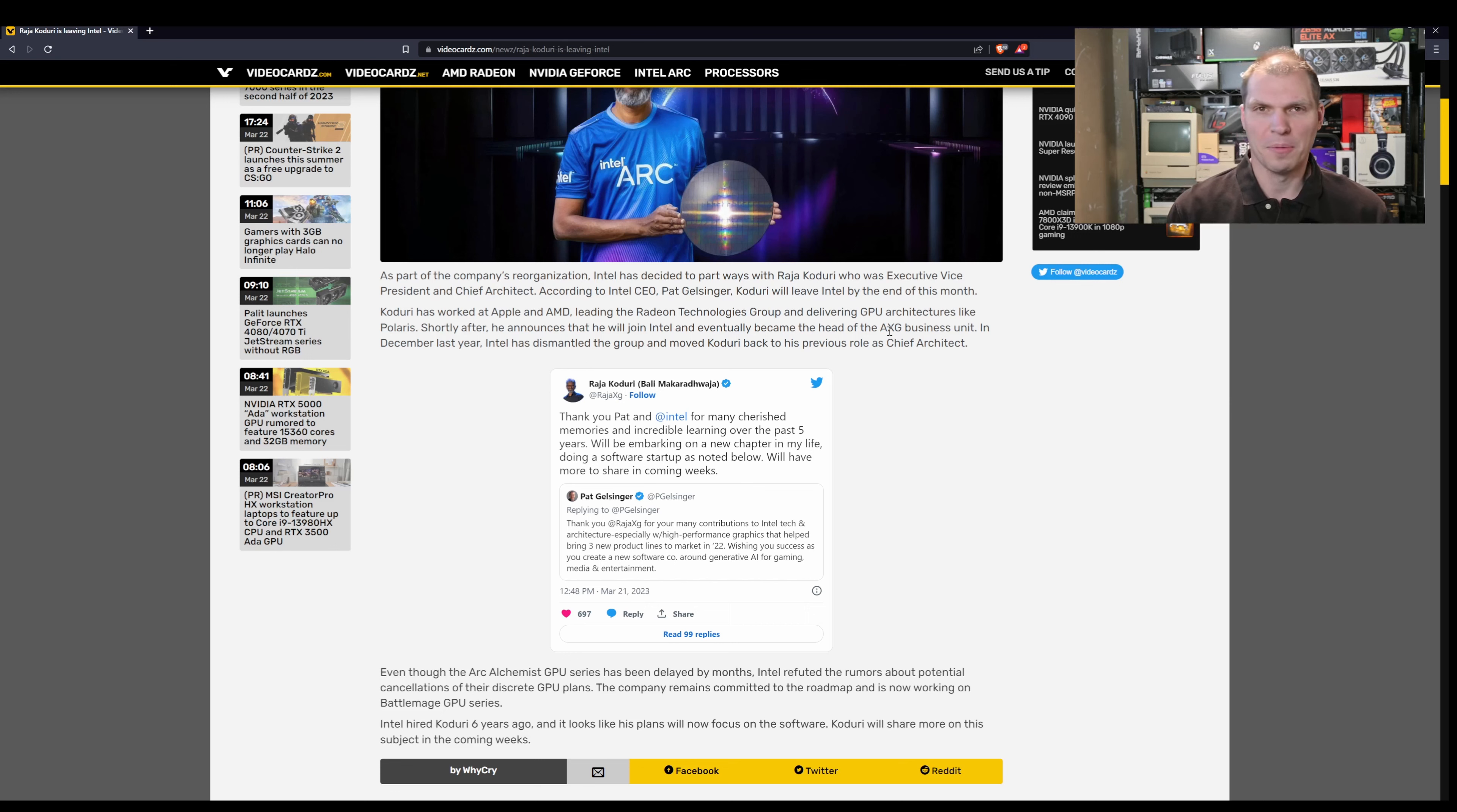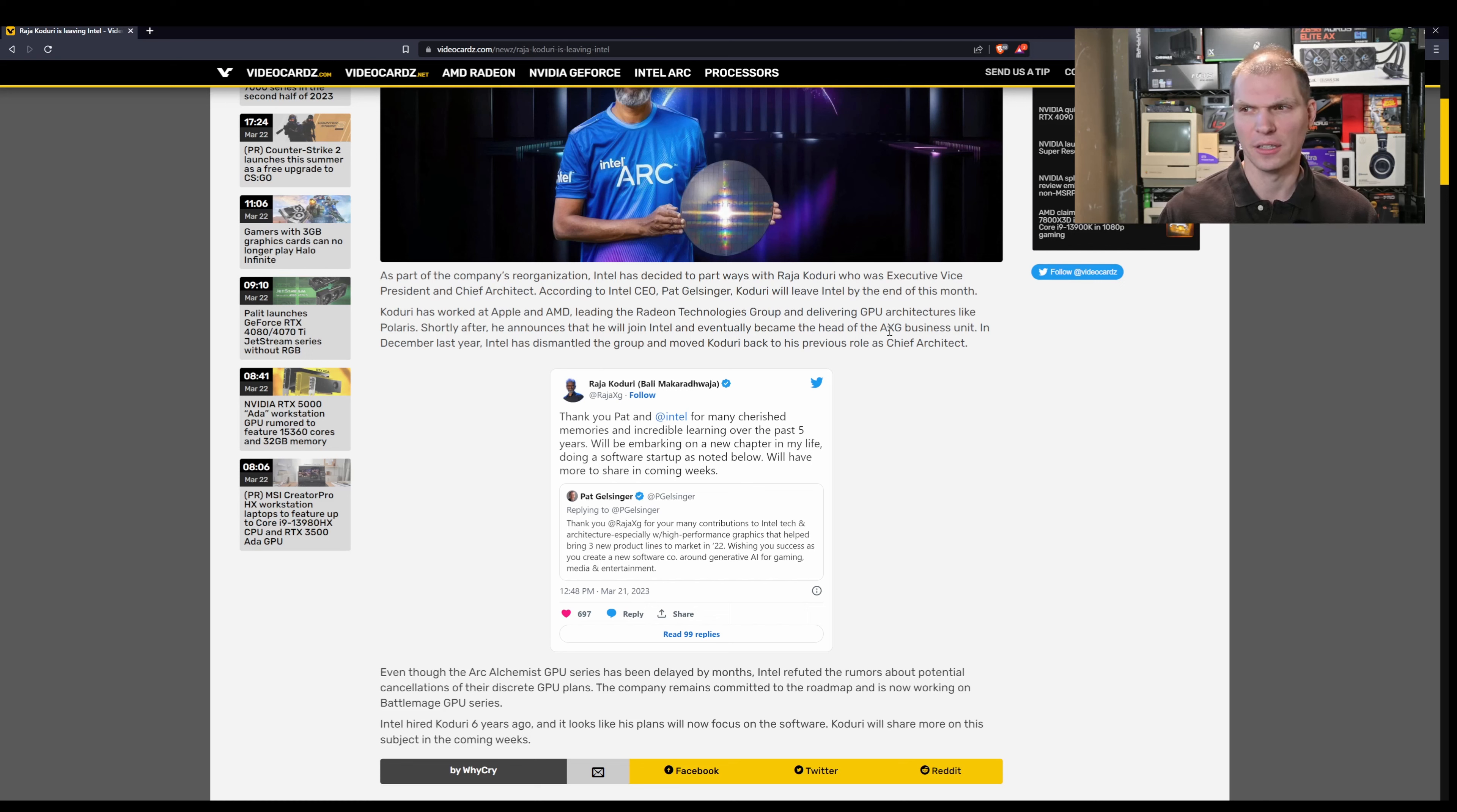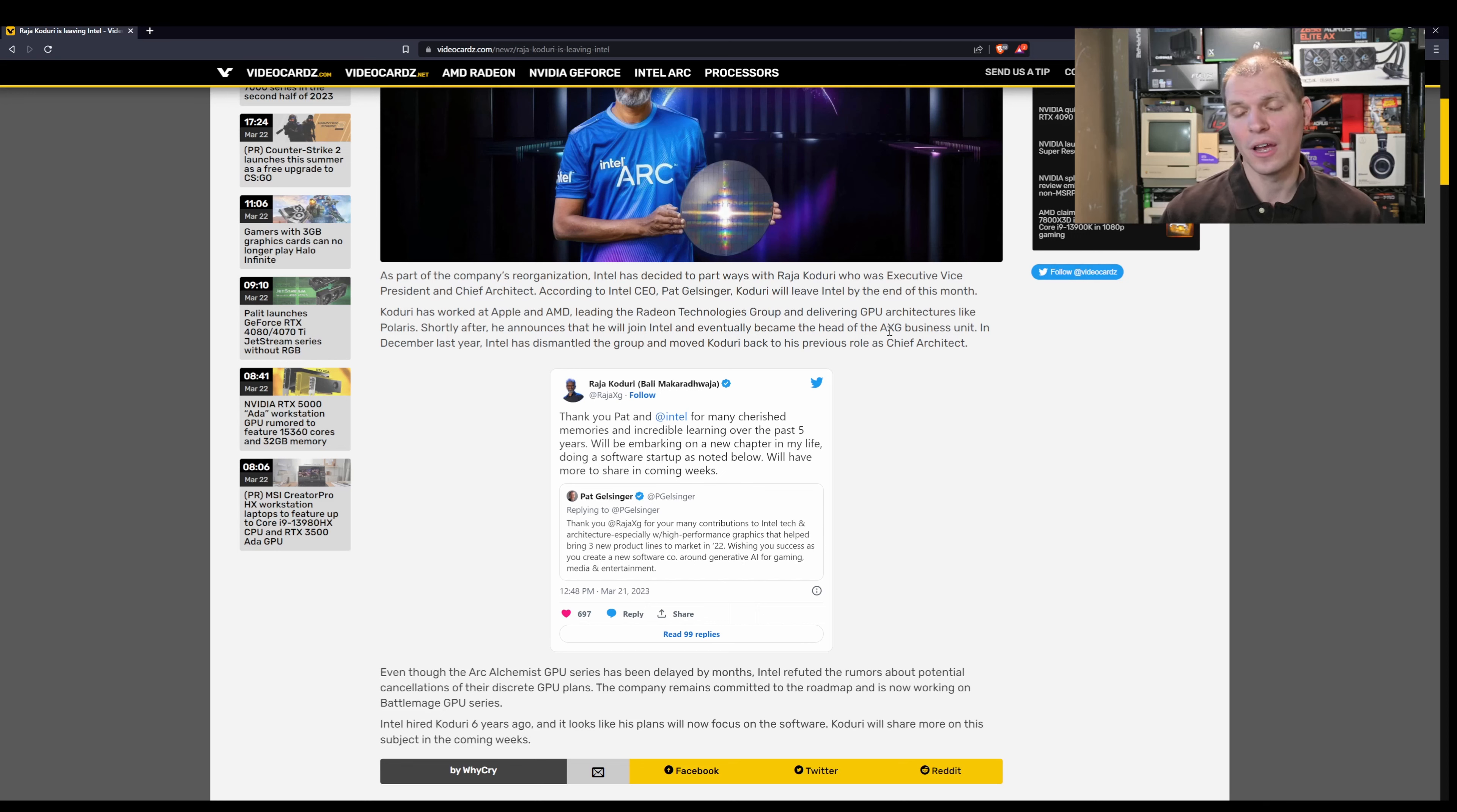While other people may hold Raja Koduri in very high regard, I have mixed feelings about Raja Koduri. While he put forth some great stuff at ATI, seemingly it hasn't been as rock solid in the later years. We see some struggles with Radeon at the end, with Vega. We saw some struggles with Alchemist, especially on the software side.